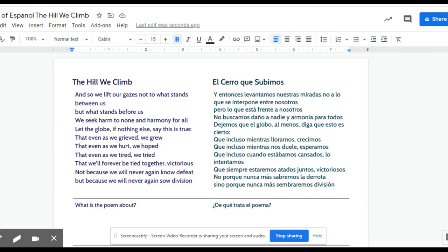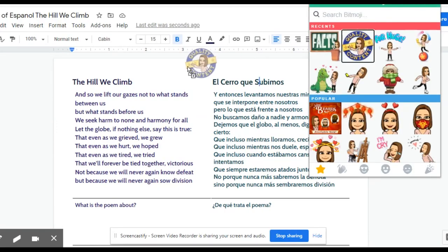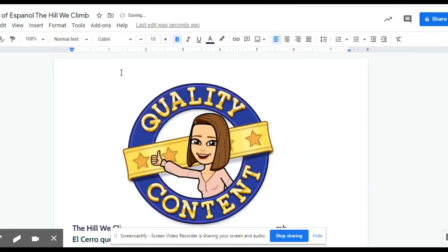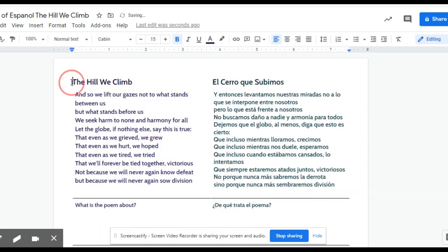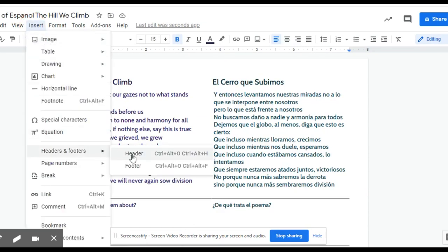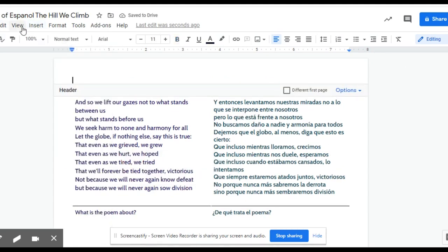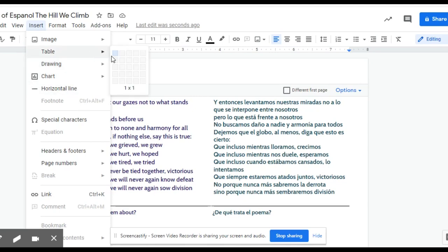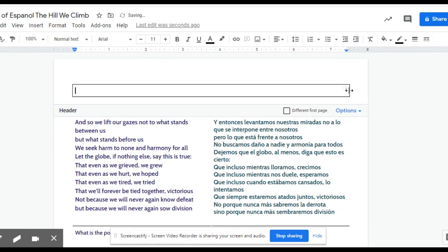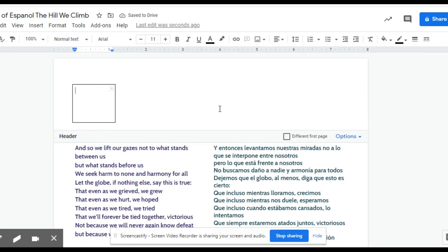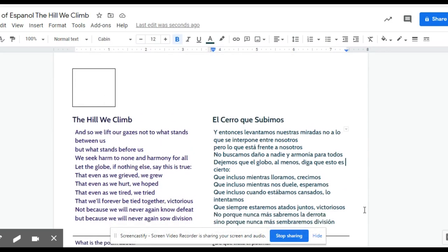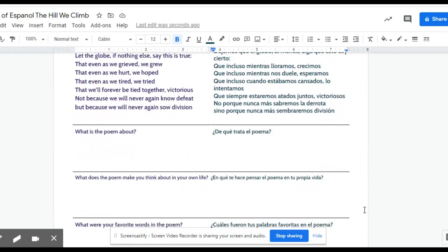Do you want to incorporate your Bitmoji into personalized feedback on your students' assignments? When you drag and drop a Bitmoji sticker onto an assignment, it shows up enormous and moves all of your content out of the way. Here's a tip: when you're creating the assignment, before you share it with students, go to Insert > Header. It adds a header in the top margin of your page. Now insert a table that's one by one — we only need one box. Resize that box to be exactly the size you'd like your feedback sticker to be. Click out of the header and you now have a pre-made template to share with students.